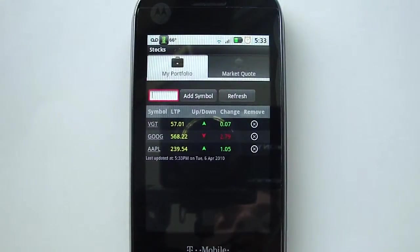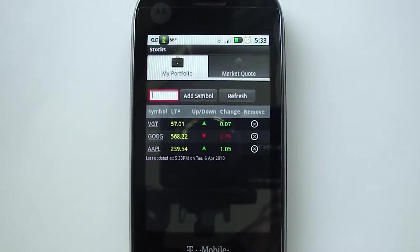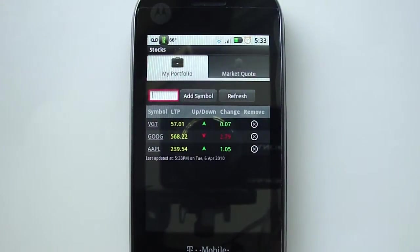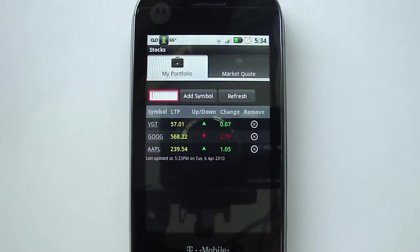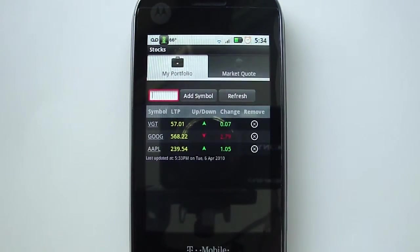Hey guys, this is Alex from androidandme.com and today I'm going to be looking at an app called Stocks. This is available in the Android Market for free and what it allows you to do is